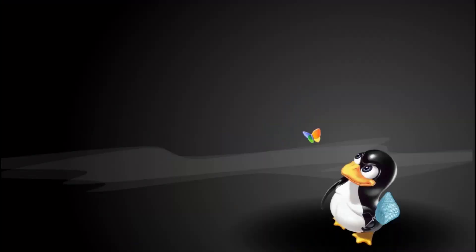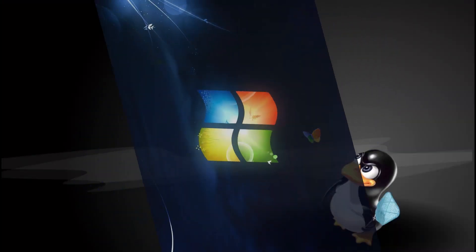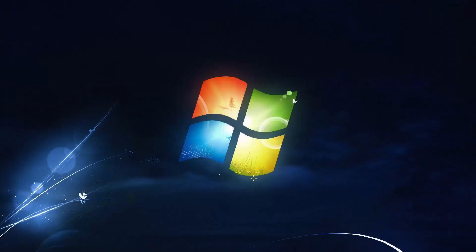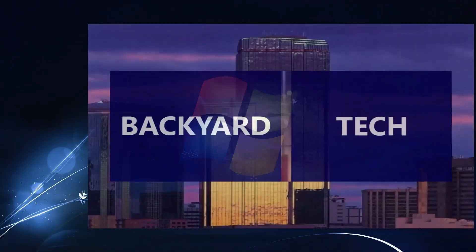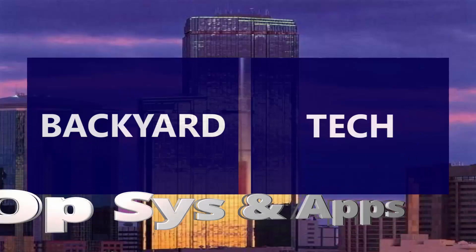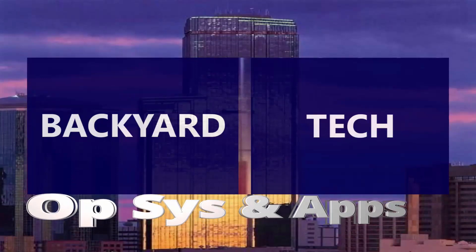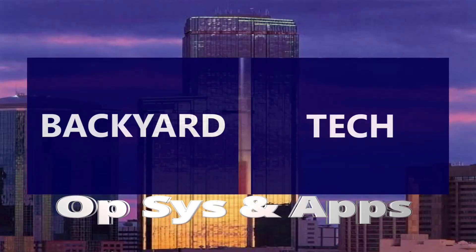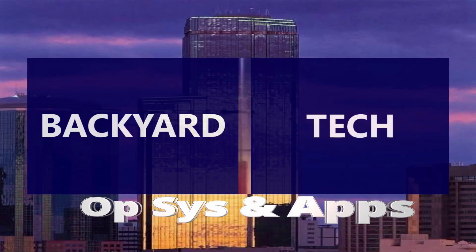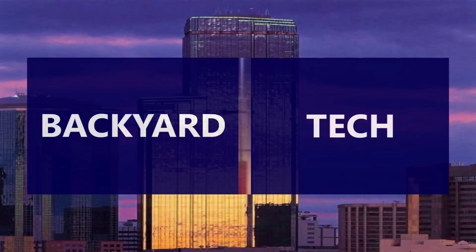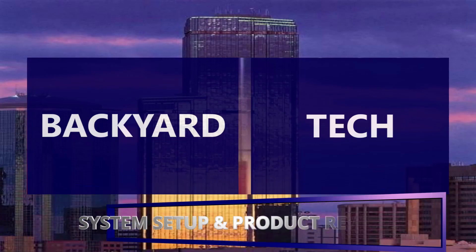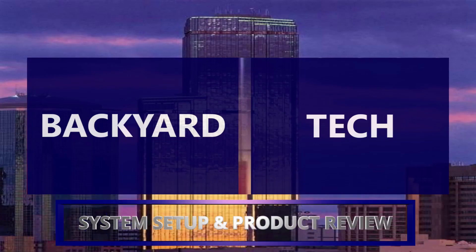Linux, Windows, op systems and apps. This is the Backyard Tech System Setup and Product Review.